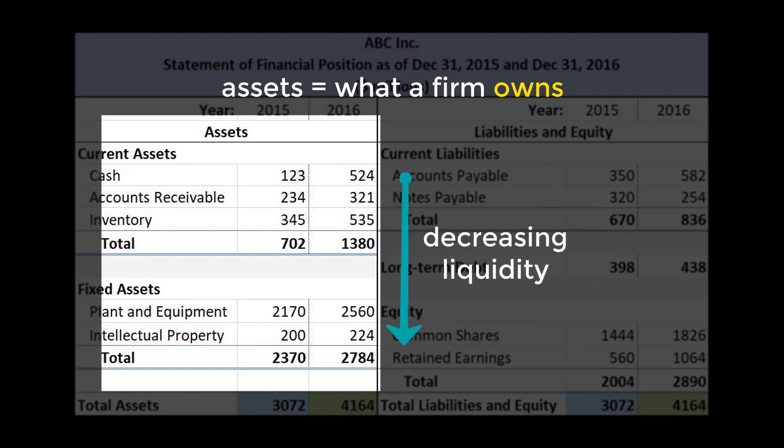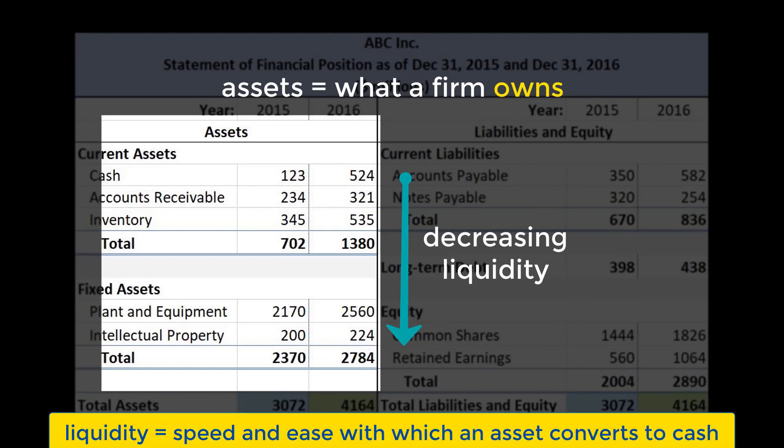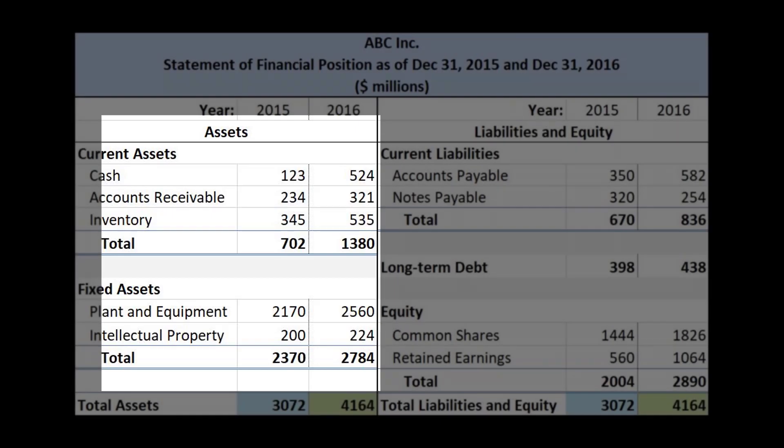Assets are listed in order of highest to lowest liquidity. The more liquid an asset, the faster it can be converted to cash with lower loss of value in the process. That's why cash is always listed first. Gold is another highly liquid commodity. On the other hand, a fixed asset like a highly customized manufacturing plant would be highly illiquid.